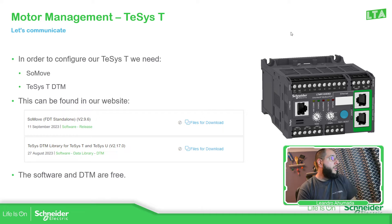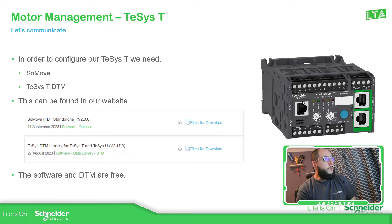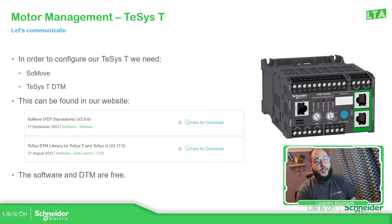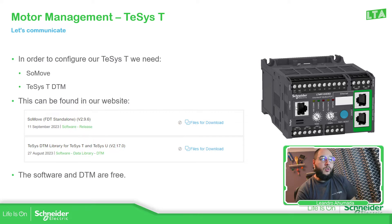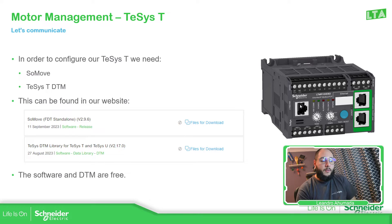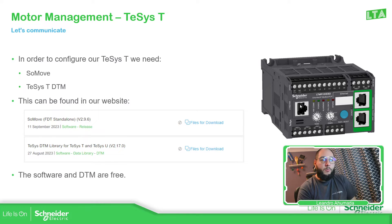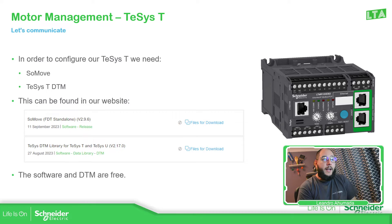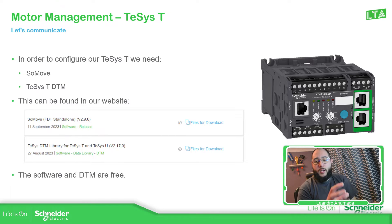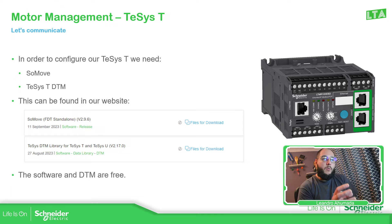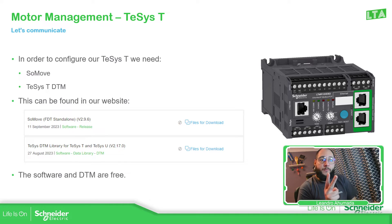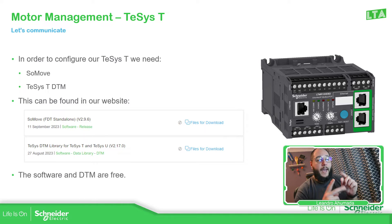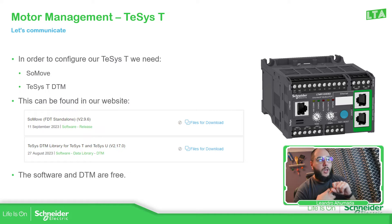The idea is to communicate using this port of the TeSys T that I have next to me, using a communication cable. Then that cable is going to be connected to my PC. And in order to control and configure the TeSys T, what we need is a software and a DTM. The software is SoMove and the DTM is the TeSys T.